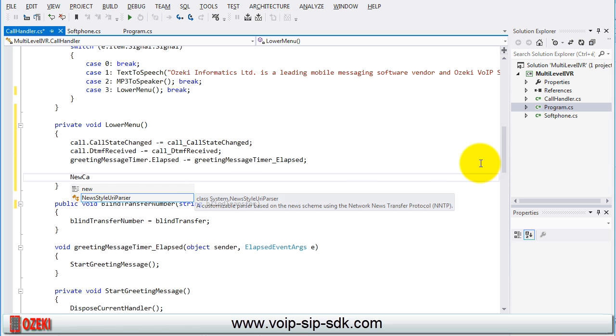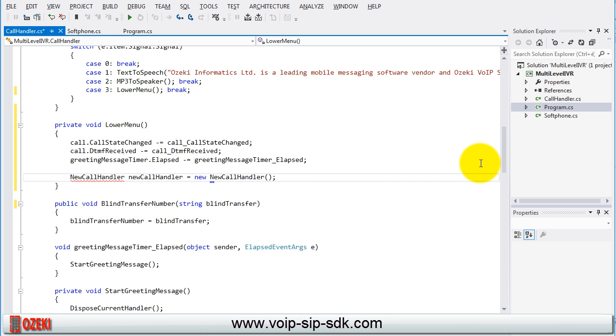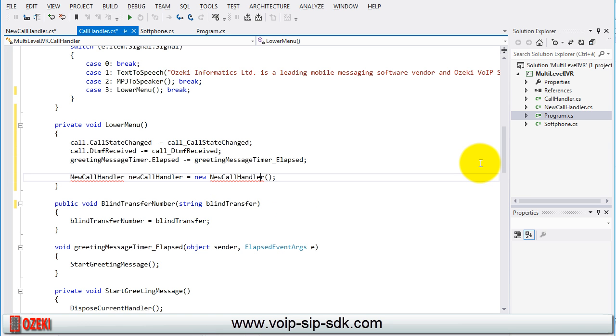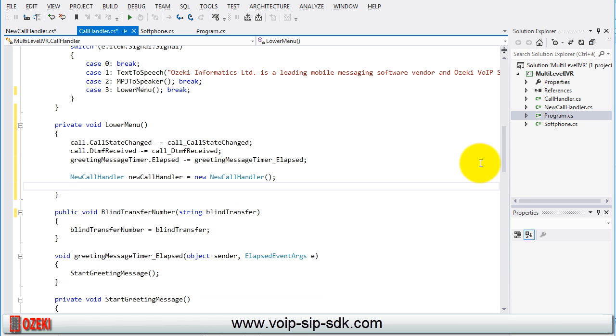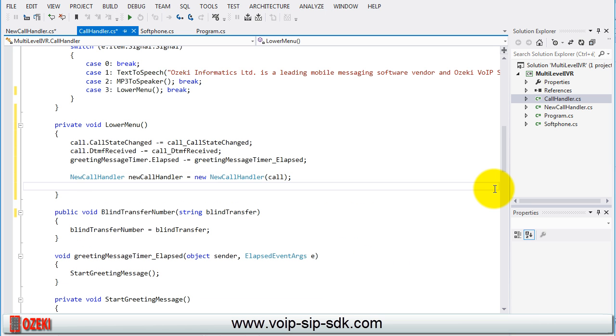Now we are going to make an object from a class called NewCallHandler. It is for handling the call in the lower menu level. But this does not exist so create the class with the call parameter and call a start method with this new object.